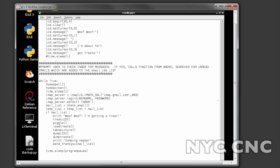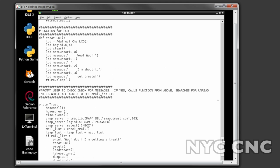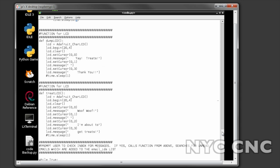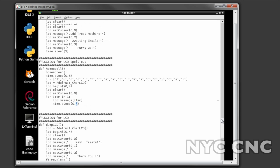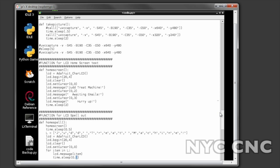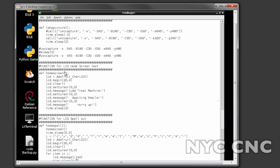After that we then switch to the standard home screen function and that is making use of Adafruit's 20x4 LCD displaying the text 'Judd treat machine awaiting emails hurry up.'